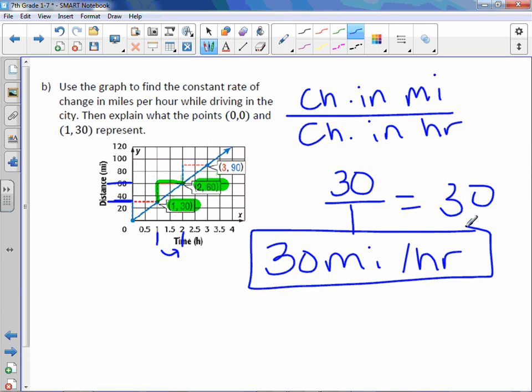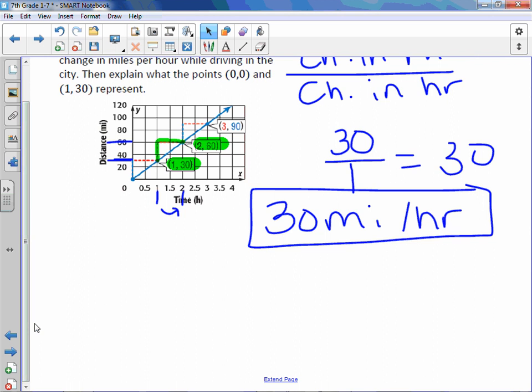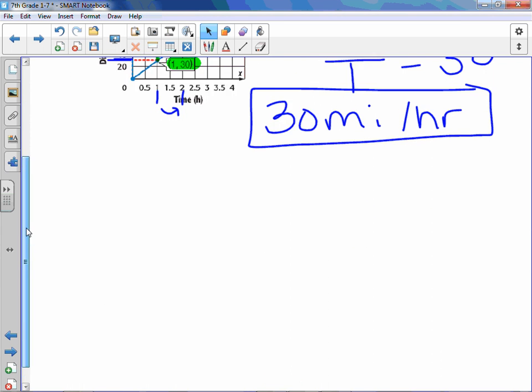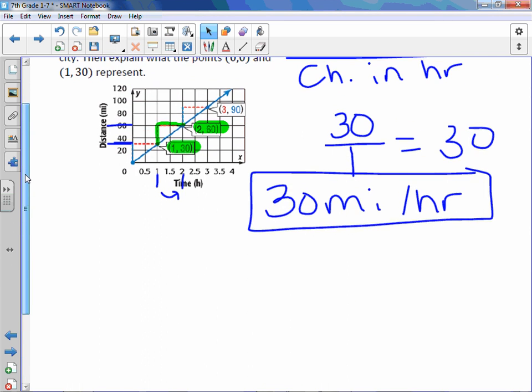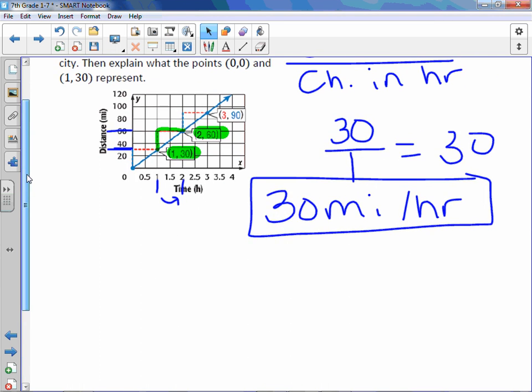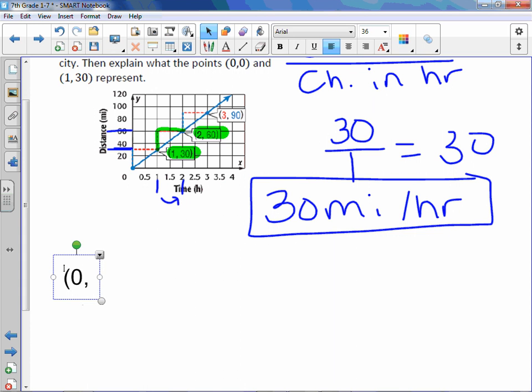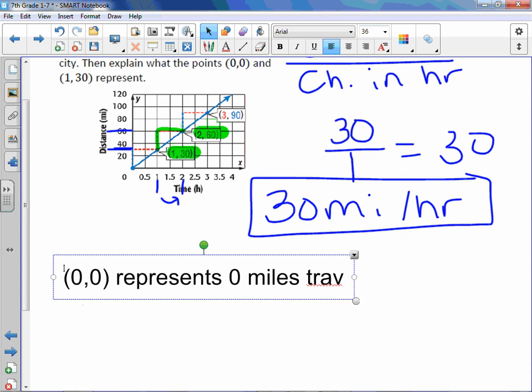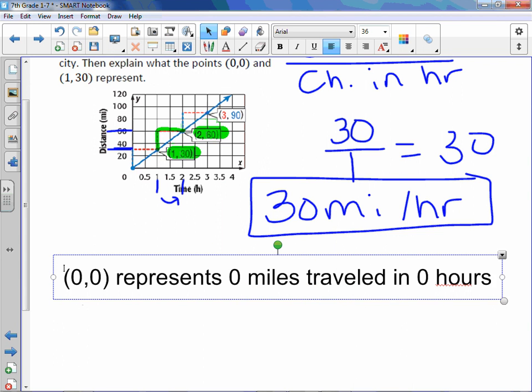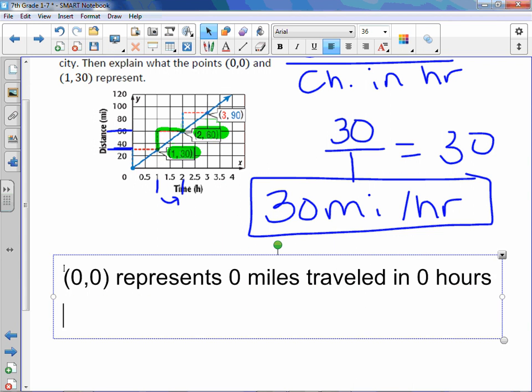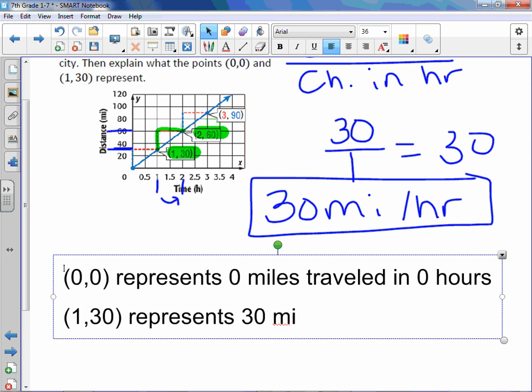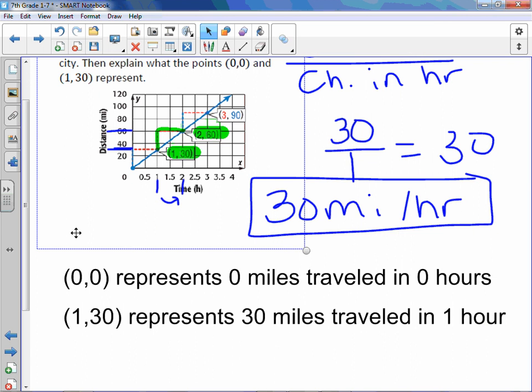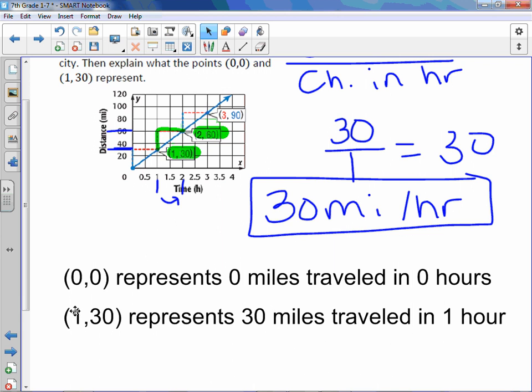Again, only the first part. We then need to explain what (0,0) and (1,30) represent. Very similar to the last one we just did. (0,0) represents 0 miles traveled in 0 hours. (1,30) represents this time 30 miles traveled in one hour. And that's the other part of our answer.